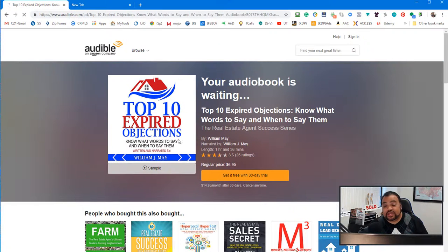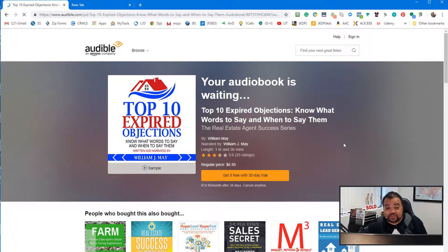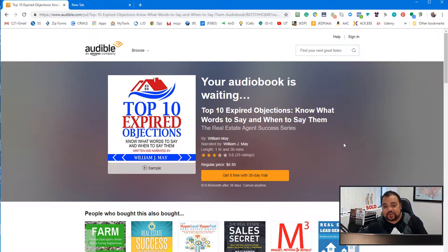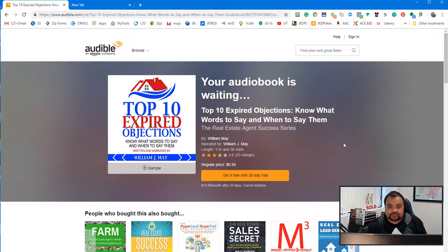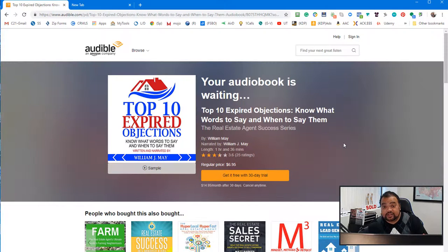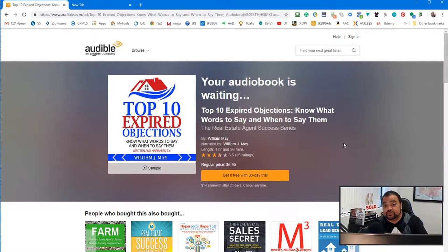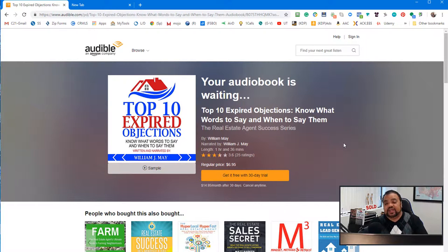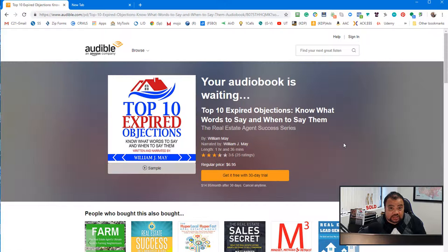Also, as another special thank you, my top 10 expired objections. Now, this is like a referral link. So, but if you do not have Audible, you can click the free trial and listen to my book for free.